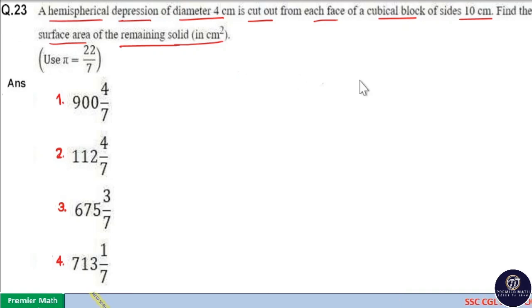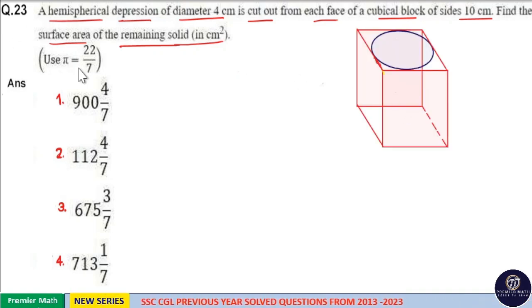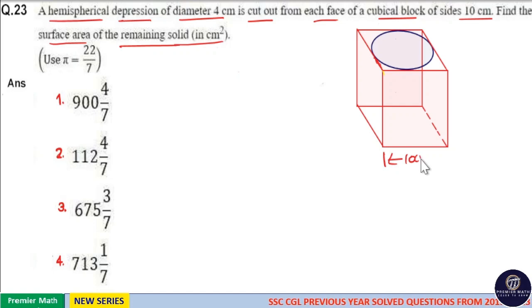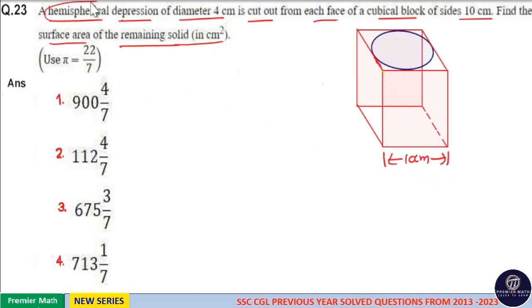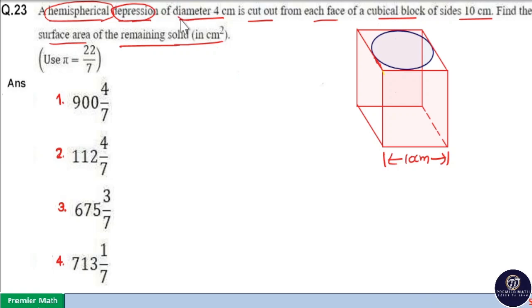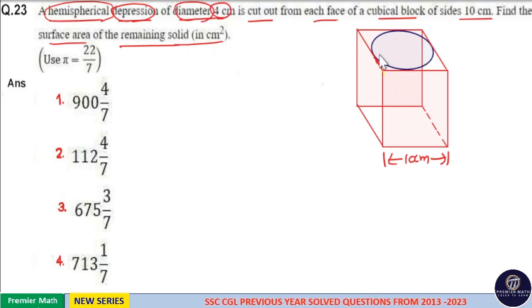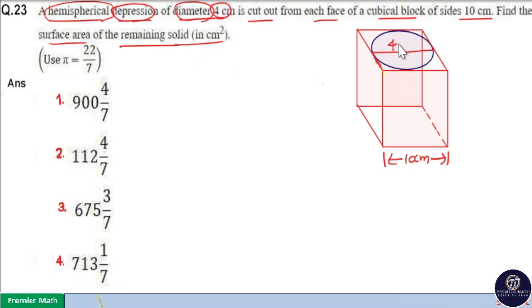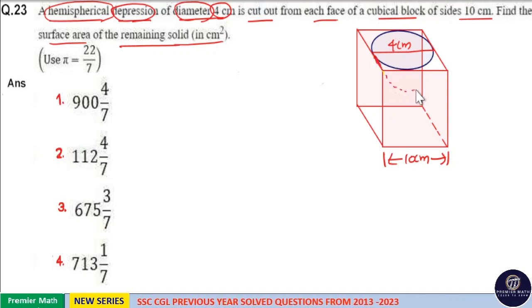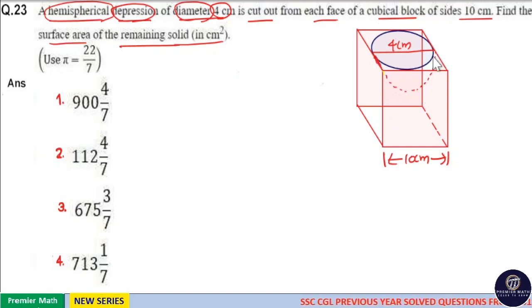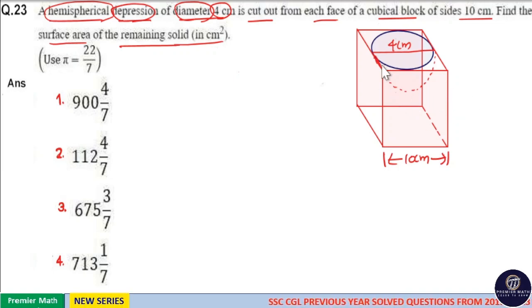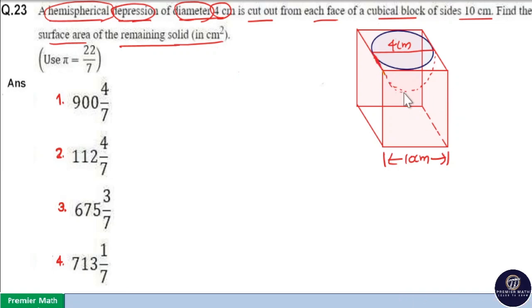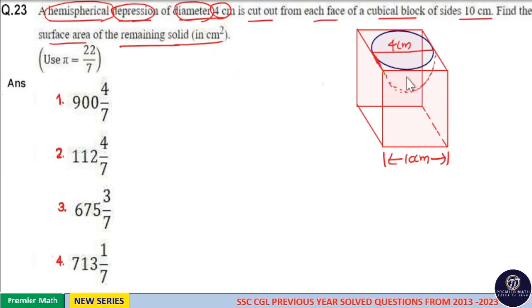Here, this cuboid's side length is equal to 10 centimeter. The question says hemispherical depression of diameter 4 centimeter. So, this circle's diameter is equal to 4 centimeter, and this hemispherical depression of diameter 4 centimeter is removed from each of these faces. Now, the cuboid has 6 faces, and this hemispherical depression is removed from each of the 6 faces.